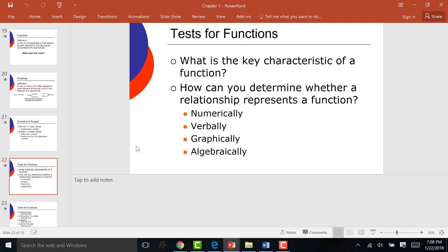That gives you all the different types of functions and how you test for them. In the homework, it's going to ask you for every single type: is it a function? It will be written one of two ways: 'Is this a function?' or 'Is y a function of x?' Either way they state it, it's still asking the same question.